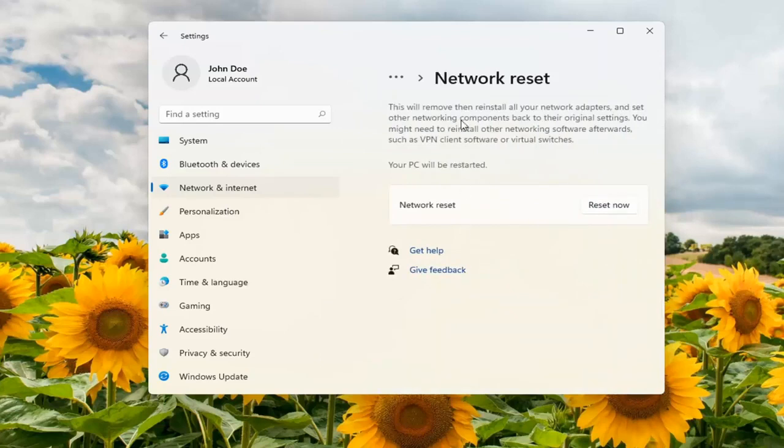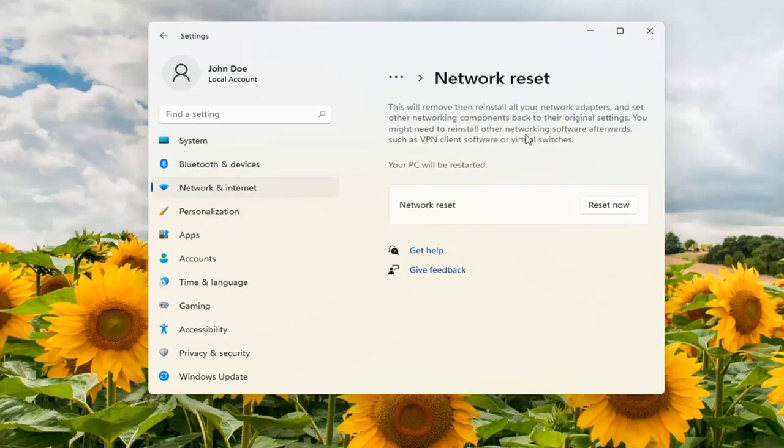This will remove and then reinstall all of your network adapters and set other networking components back to their original settings. You might need to reinstall other networking software afterwards, such as VPN client software or virtual switches.